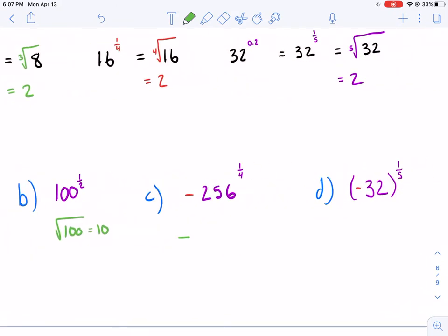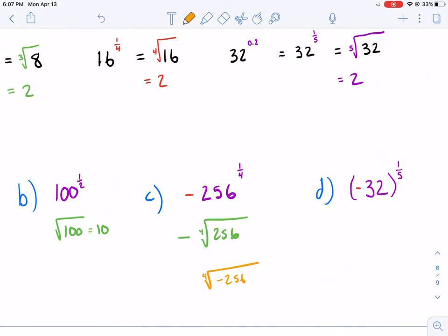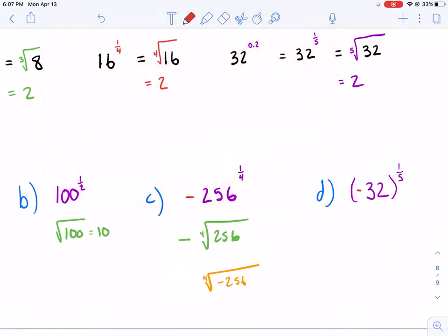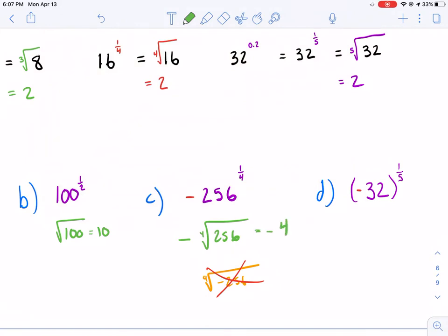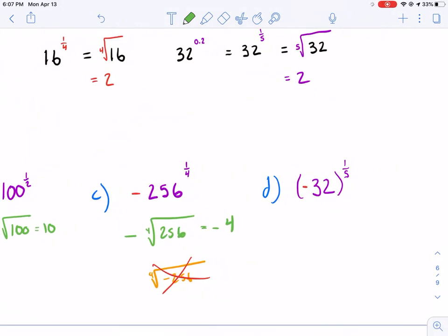Then we have a negative sign out in front of 256 to the 1/4 power. It's important to know that because we do exponents first, the temptation would be to put the negative inside the parentheses as the 4th root of negative 256 — but that is wrong, do not do this. The 4th root of 256 is 4, so the answer is negative 4. We do the 4th root of 256 first, which is 4, and then we make that negative.